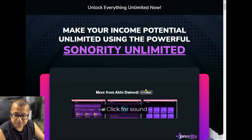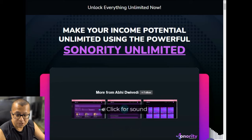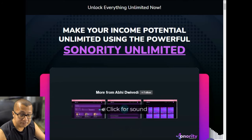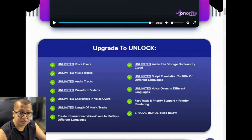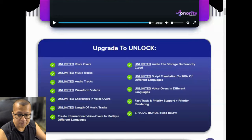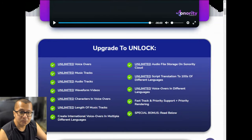The next upsell or OTO is called Sonority Unlimited. Personally, I feel that this is the one-time offer that you should consider getting, simply because what you unlock is the unlimited version of the software. You get unlimited voiceovers, unlimited music tracks, audio tracks, waveform videos — pretty much unlimited everything. You've unlocked everything that you can with the software.